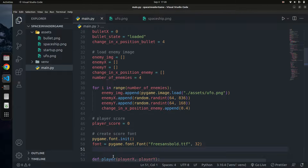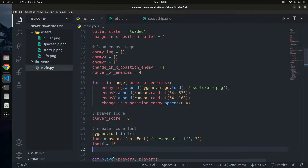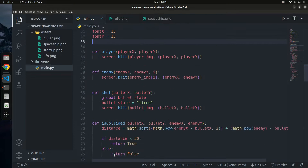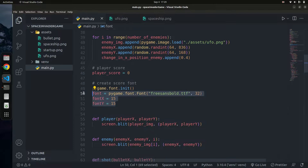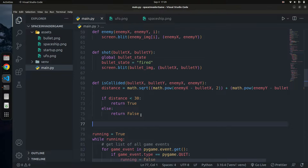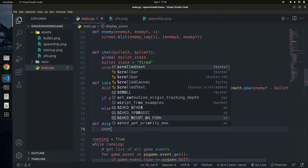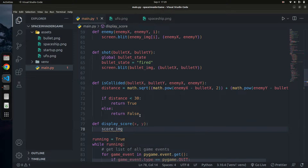I'm going to set the font x position to 15. I'm experimenting with values, so in your case you can experiment to get your own values. Now with the font data set up, I'll write a function. Whenever this function is called, its job is to display the score. I'll call it display_score, and it will take x and y as parameters — the coordinates where we want to display the score.